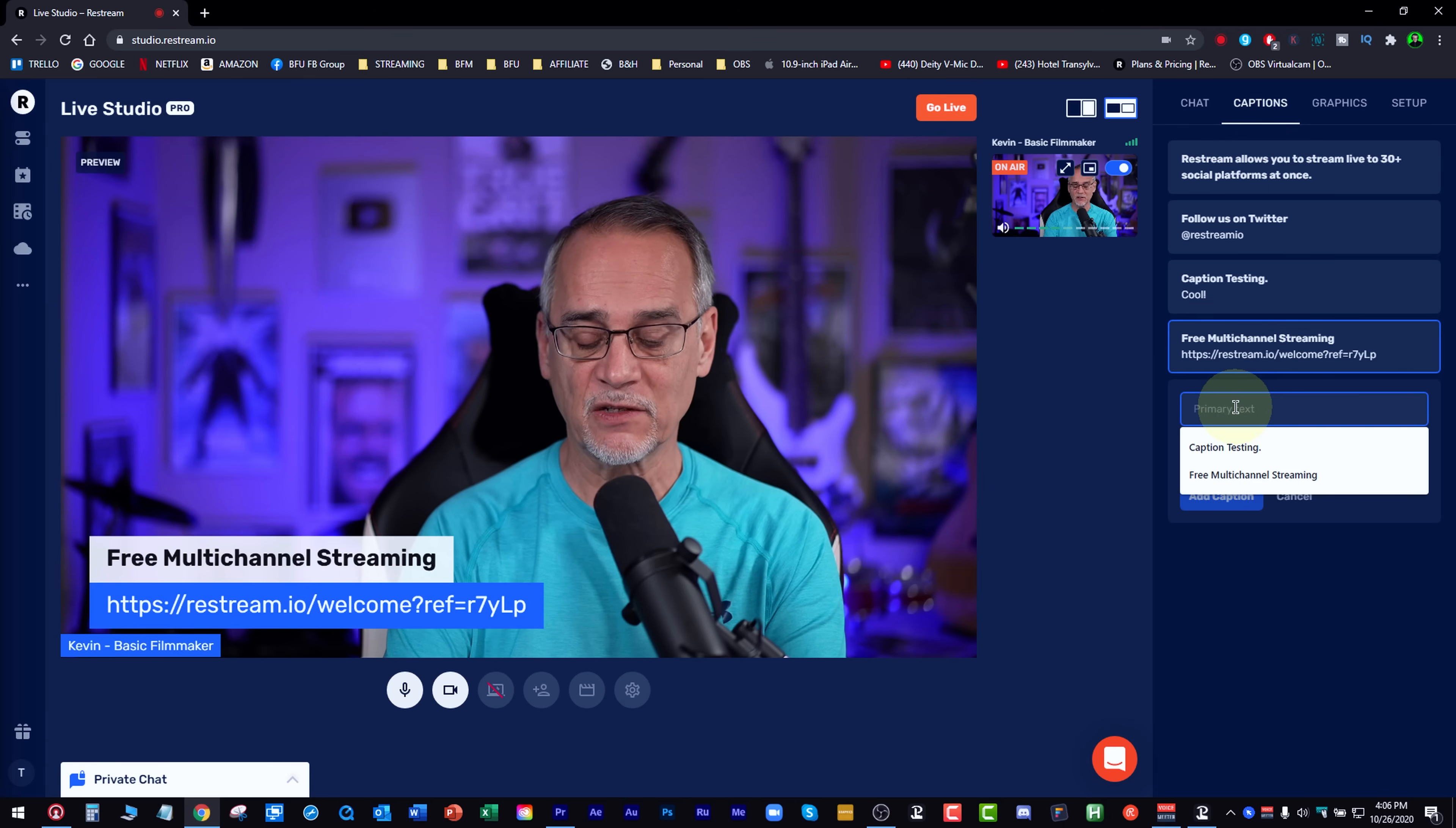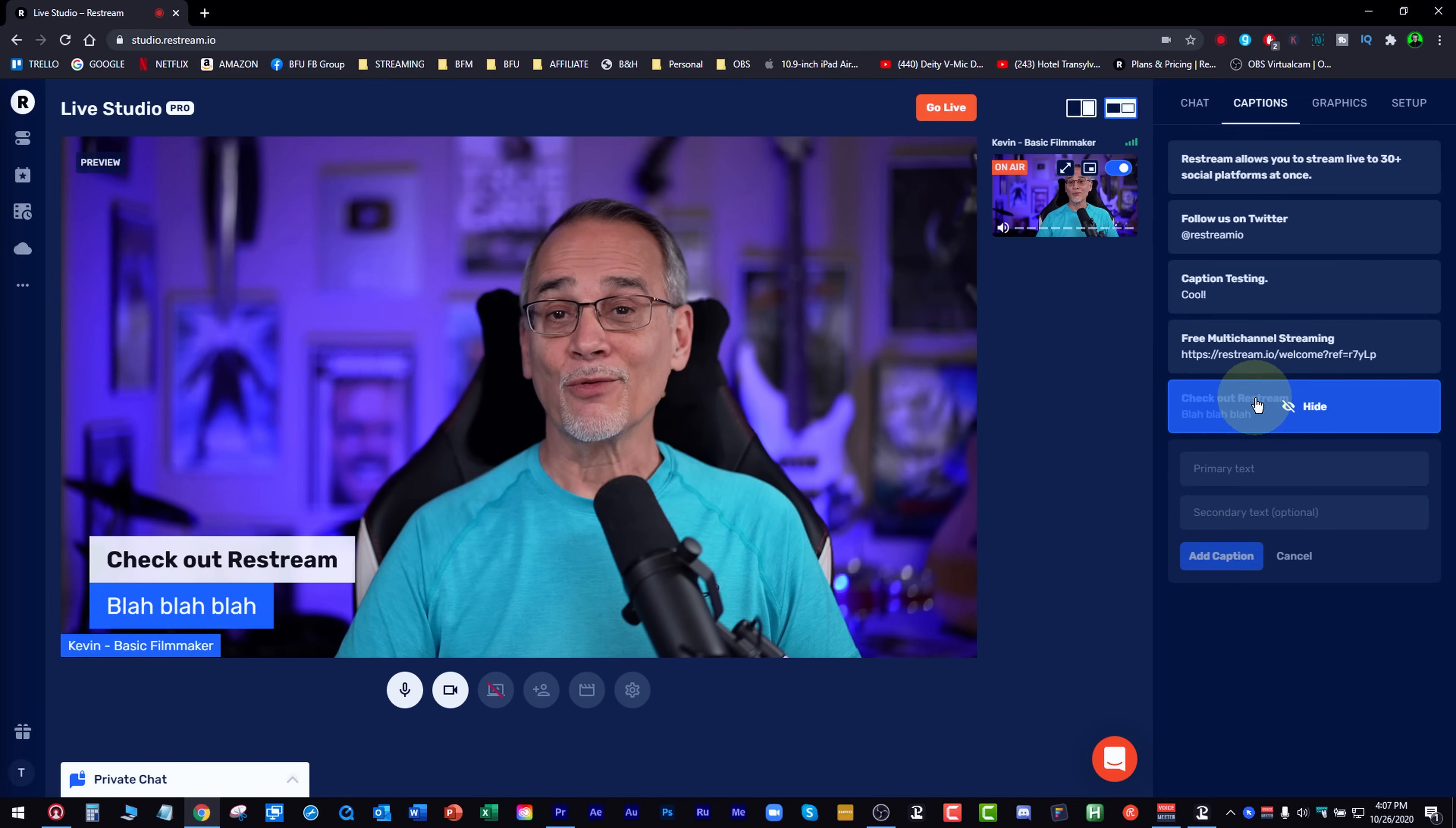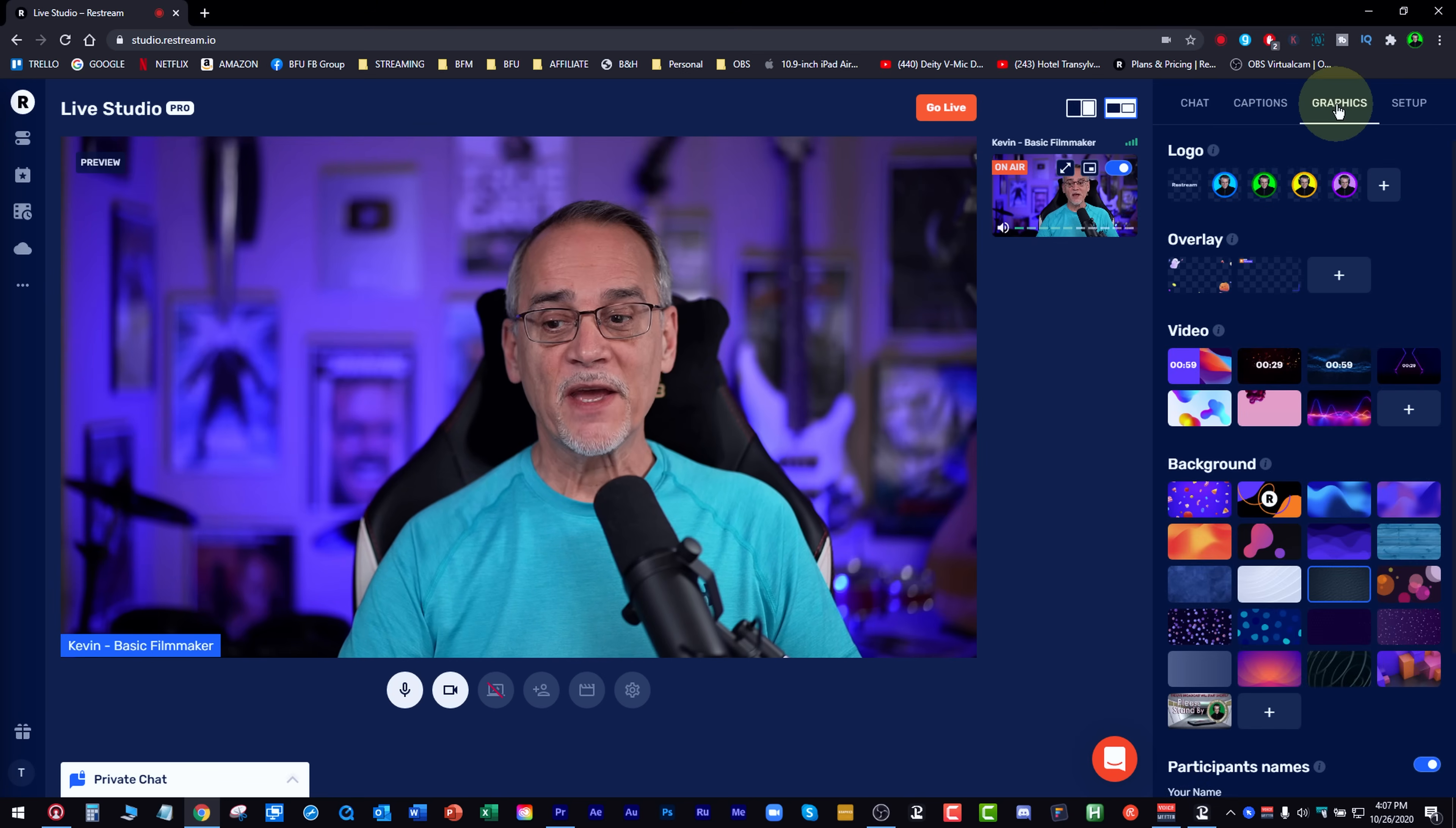Primary text would be, check out Restream. Let's add that caption. You just click on them. Caption testing. That's mine. Cool. Check out Restream. And if you just go here and you just hide it, so you can turn it on and hide it and turn it off. And you can make a bunch of these however you want to do them.